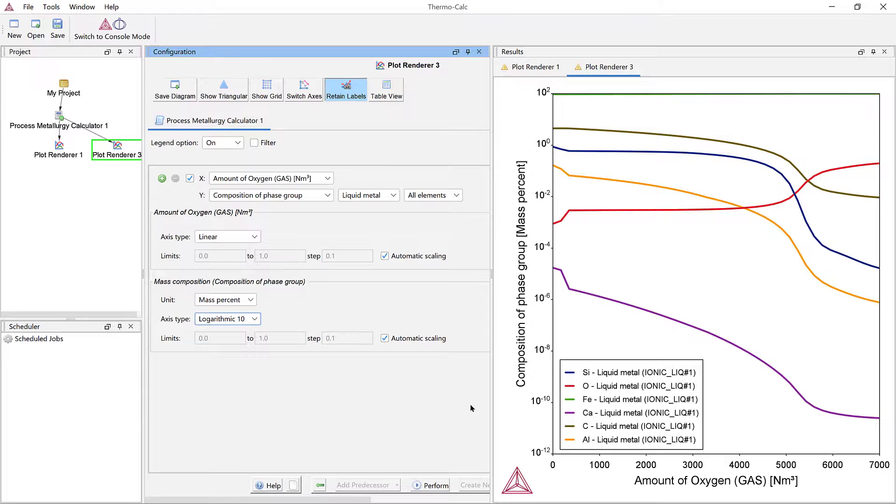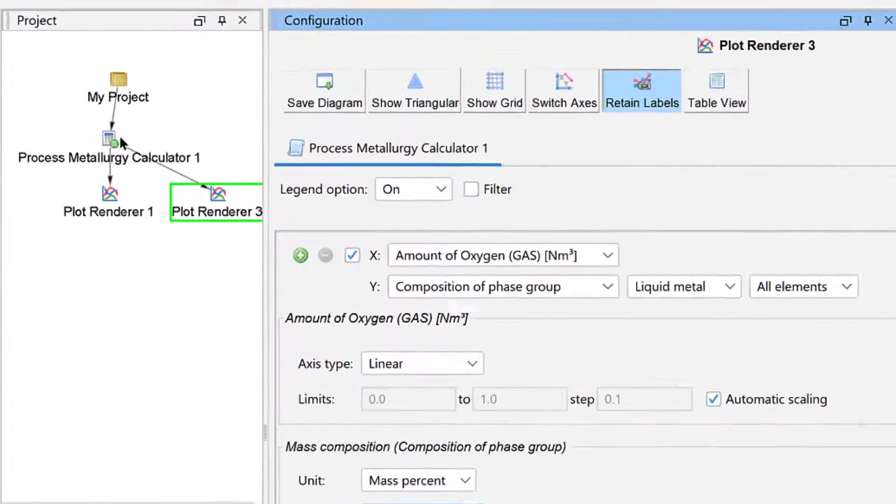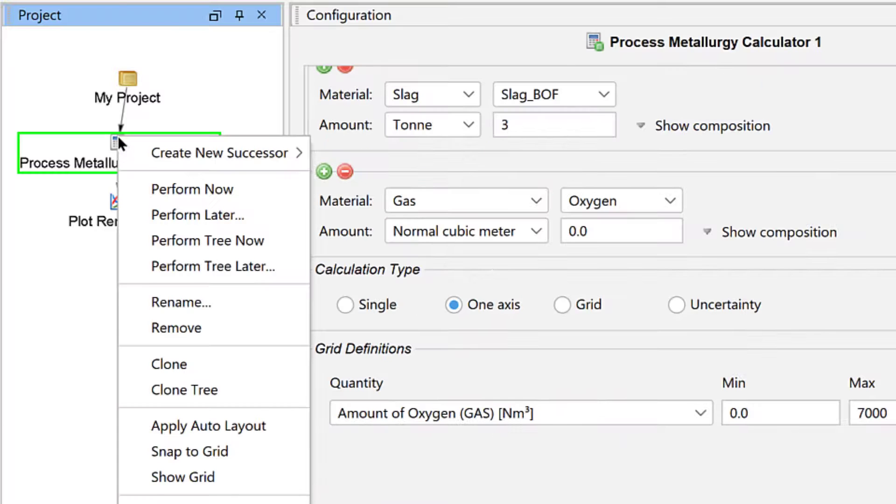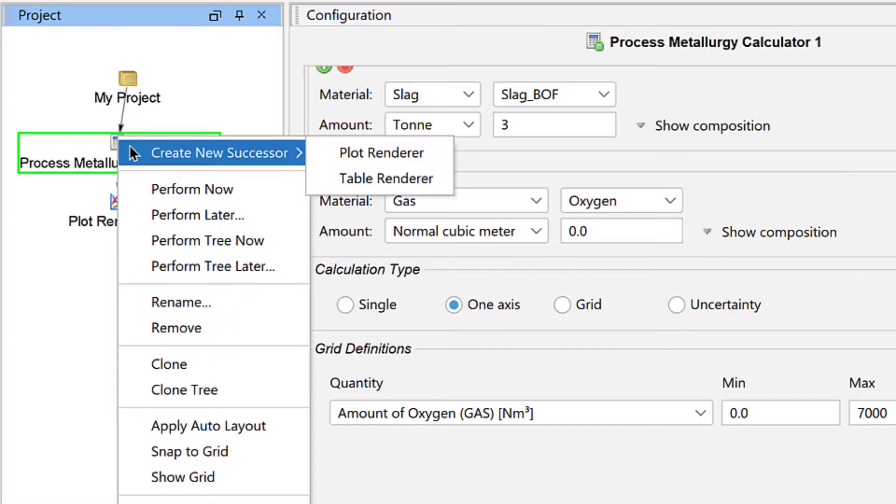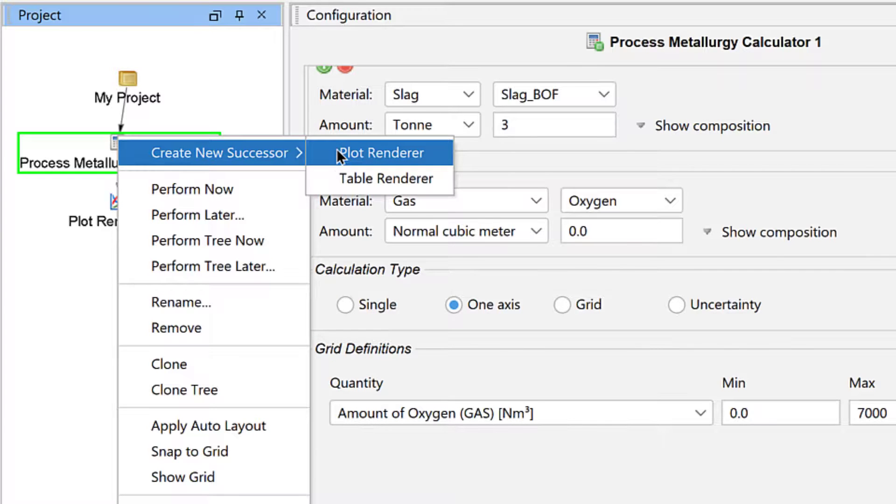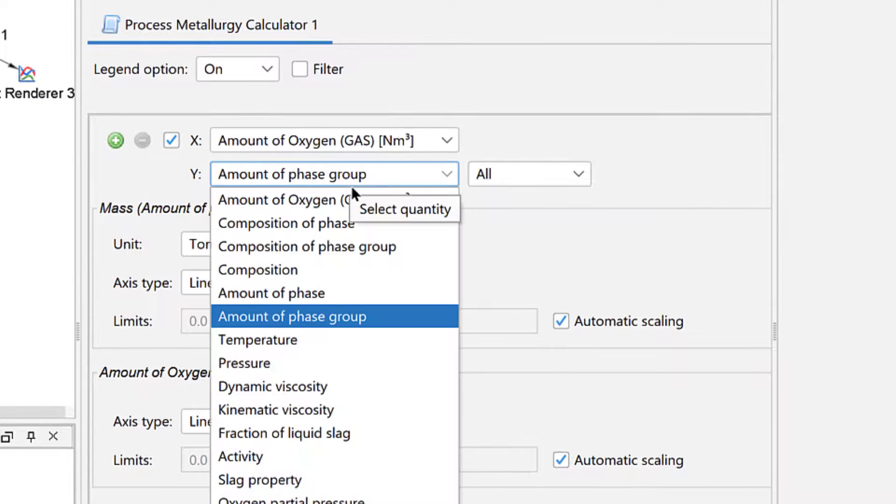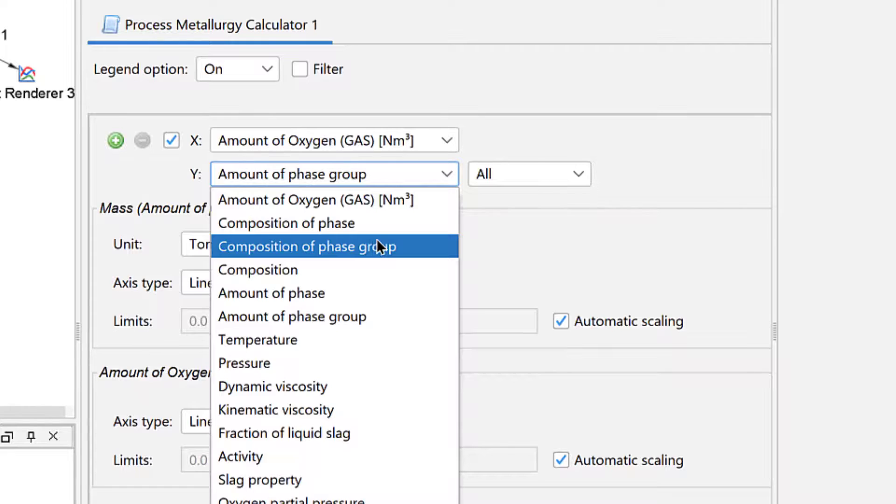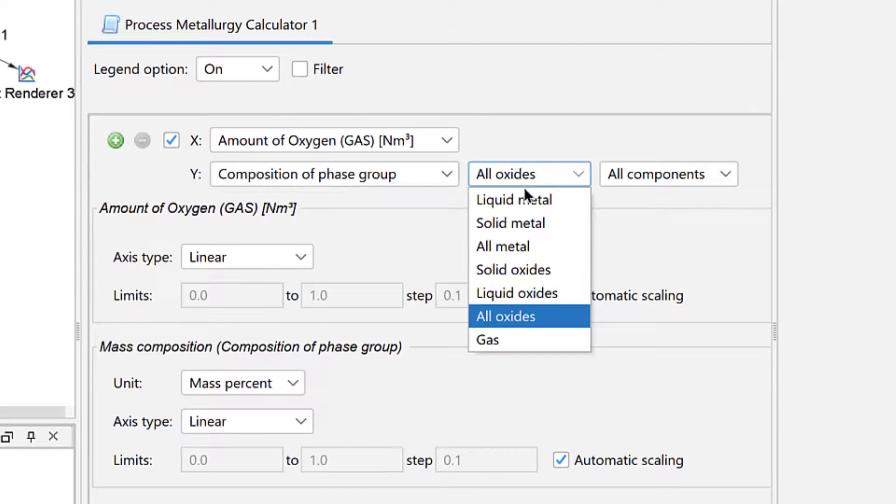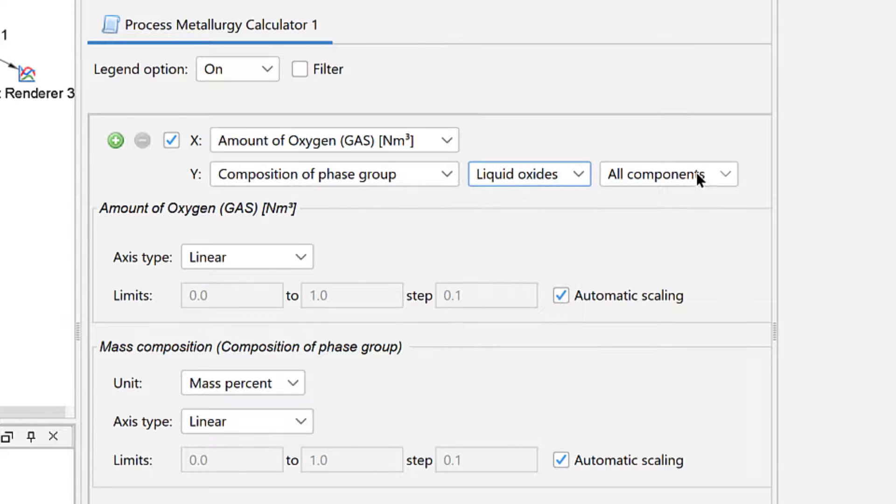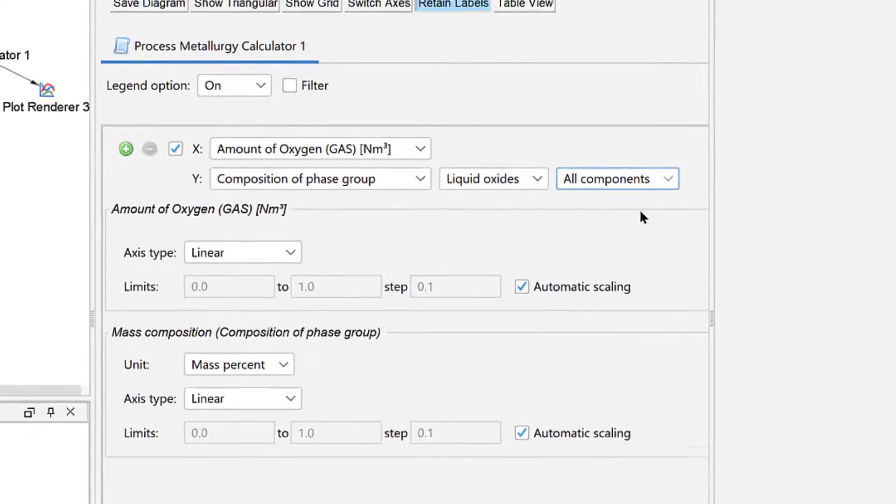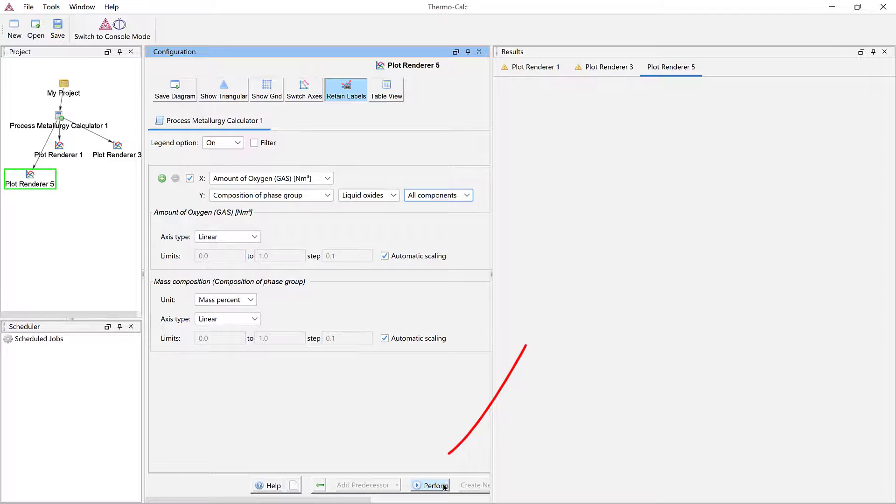Finally, we will create one last plot, so right click on the Process Metallurgy Calculator, highlight Create New Successor, and choose Plot Renderer. Set the y-axis to Composition of Phase Group, Liquid Oxides, All Components, then select Perform again.